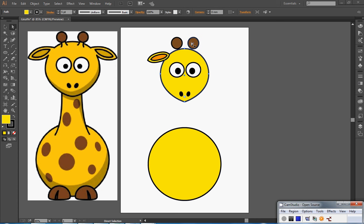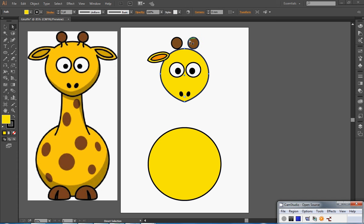Now I don't need to draw two of anything, I can always copy and paste. But the difference here is that it isn't just a direct copy and paste of that ear, like it is with the brown circles for the horns, because it's actually a reflection.